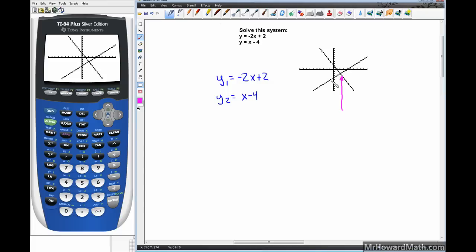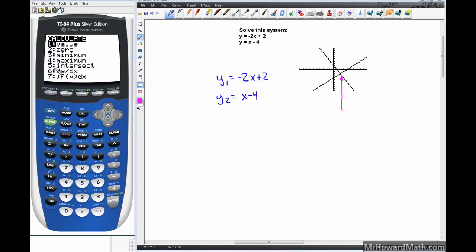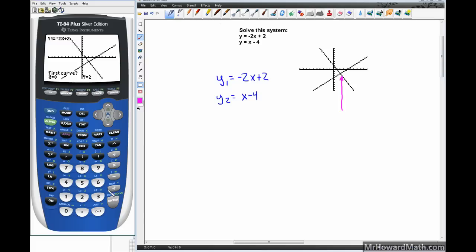Now we need to find this intersection. We hit the Second button, then Trace, and choose option 5 for Intersect. The standard sequence is Second, Trace, option 5, then Enter 3 times. The calculator asks for the first curve — it's already flashing on that line, so just hit Enter.